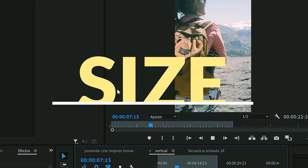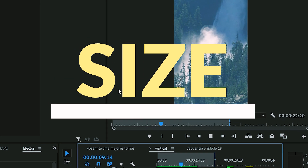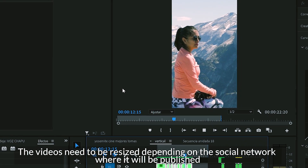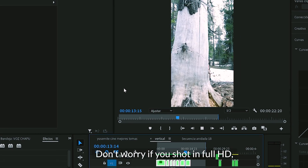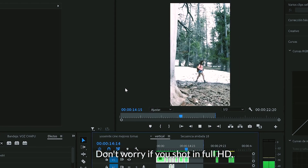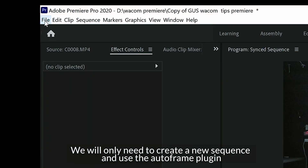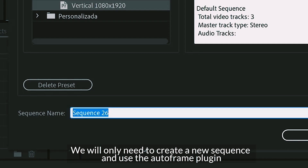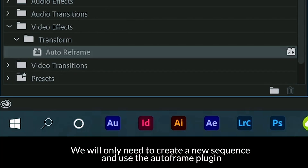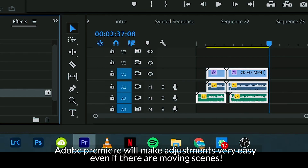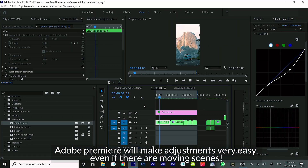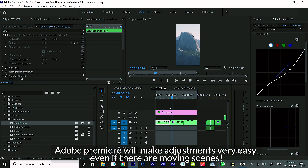The videos need to be resized depending on the social network where they will be published. Don't worry if you shot in full HD. We will only need to create a new sequence and use the Autoframe plugin. Adobe Premiere will make adjustments very easy, even if there are moving scenes.